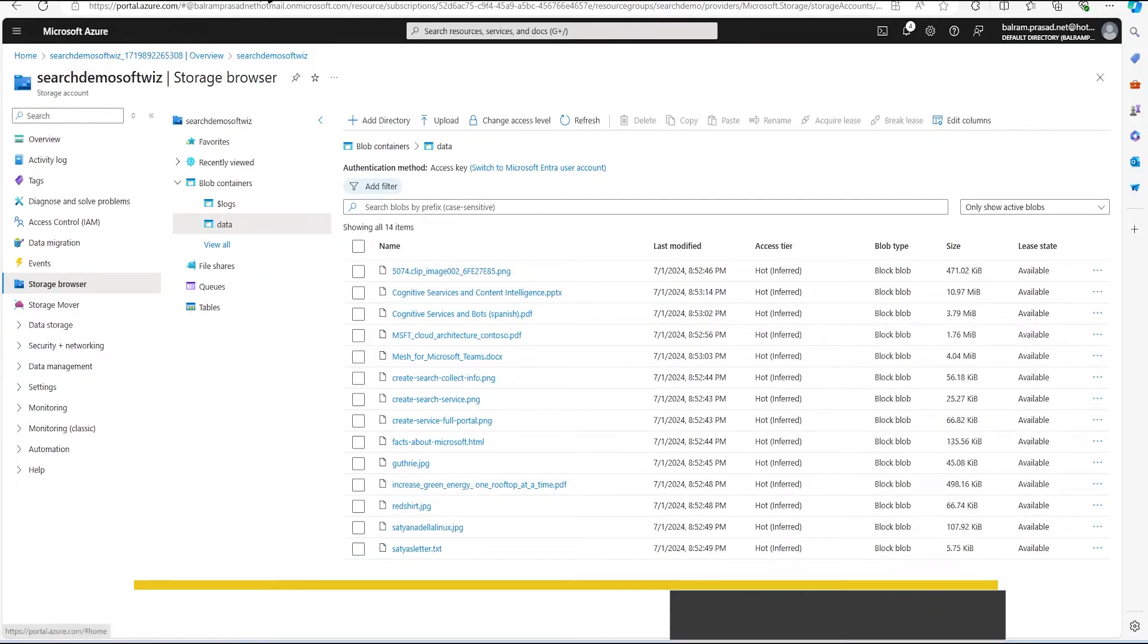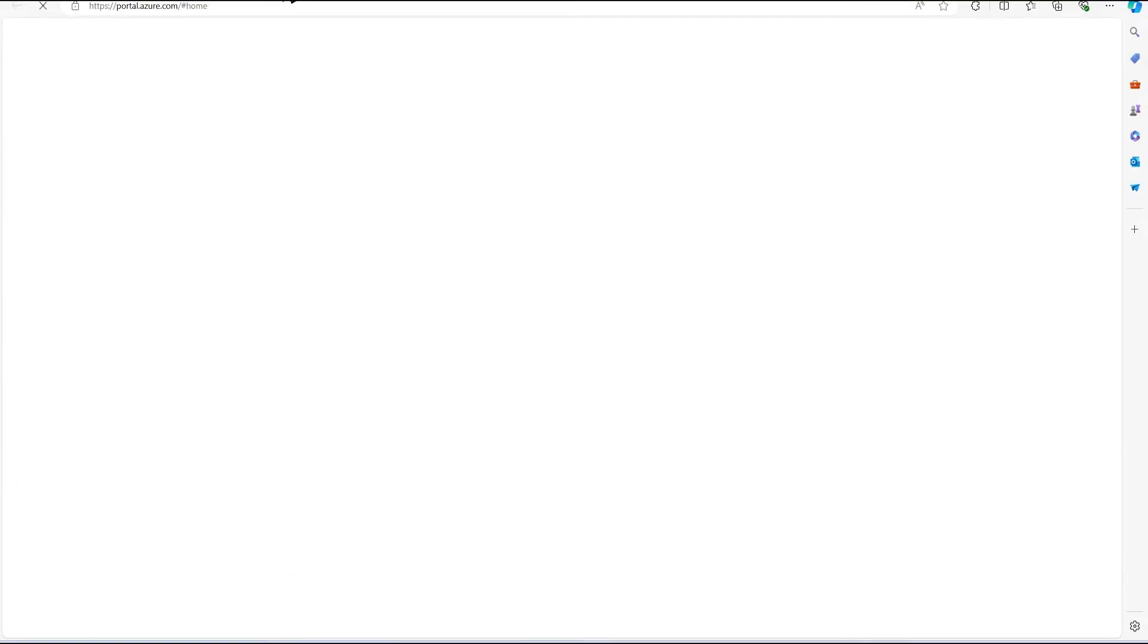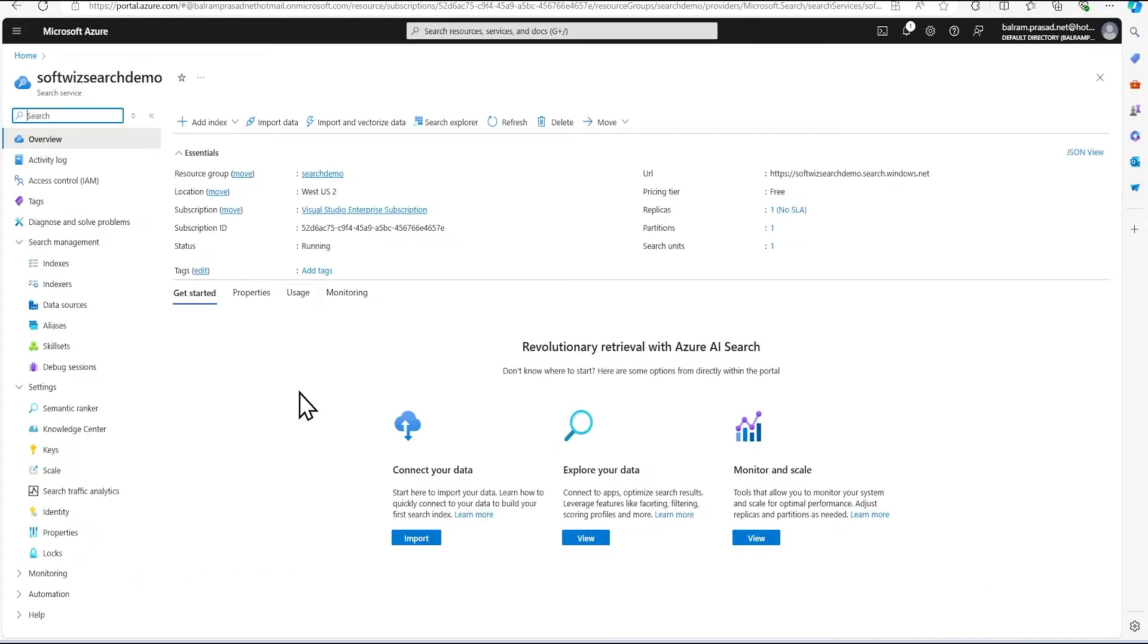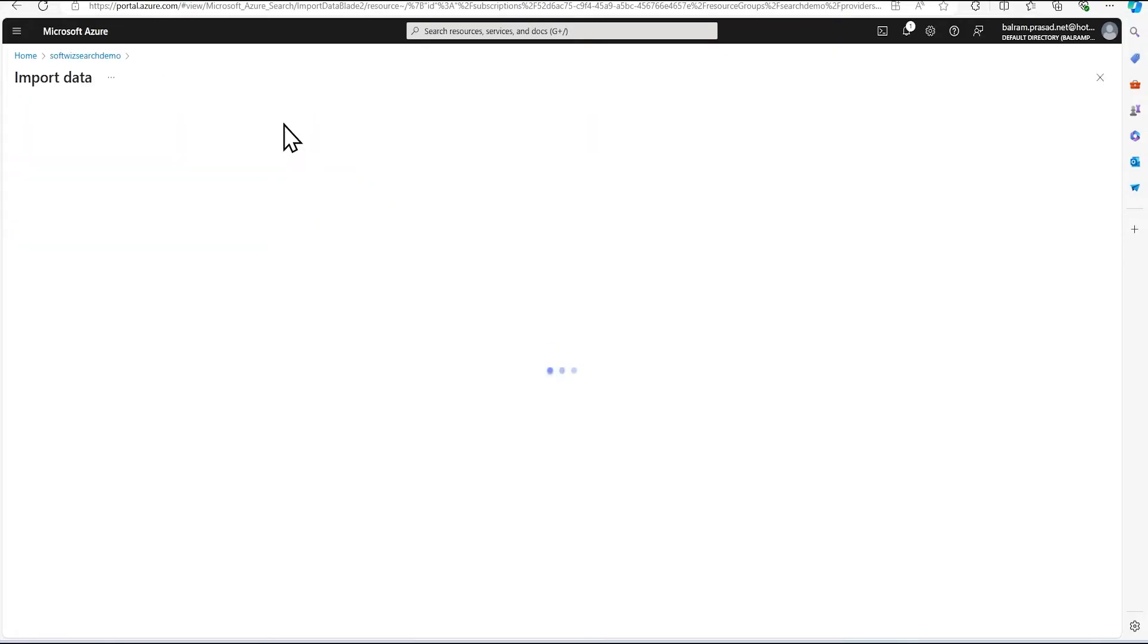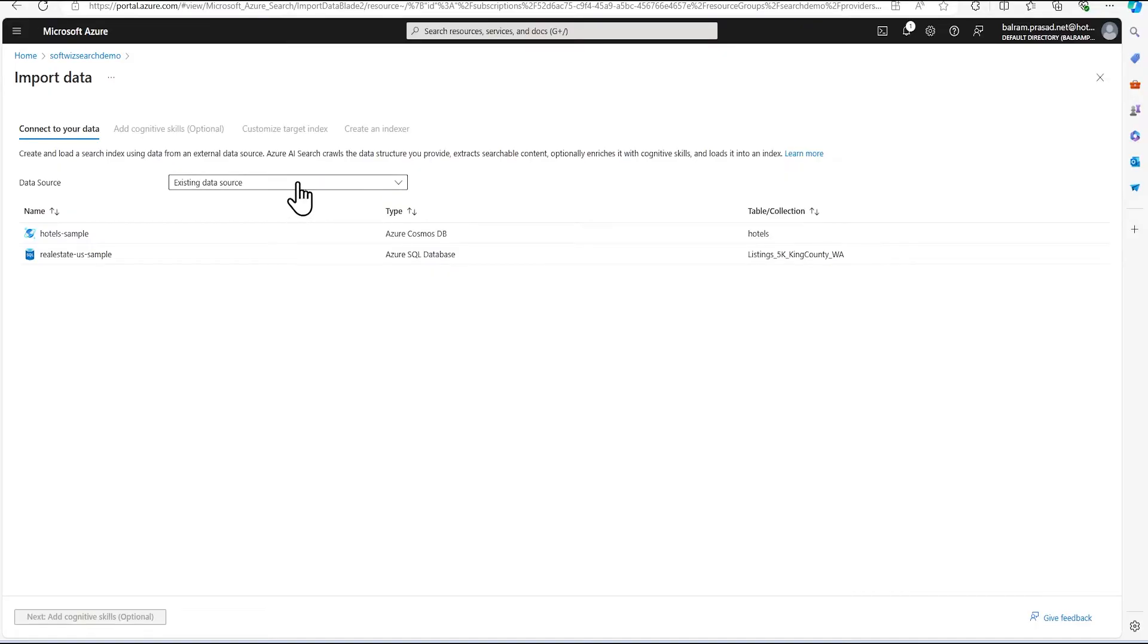All the blob has been uploaded. We can go to a storage browser and we can go to container, data container, and we can see all the blobs are here. Now let's go to our search service. Now we are into search service and we have multiple options here to create index. Right now I'm going to use the import data.